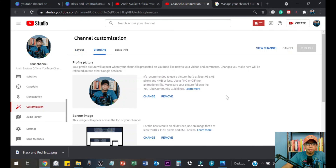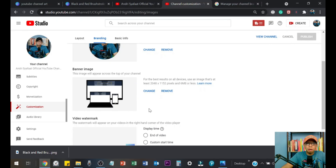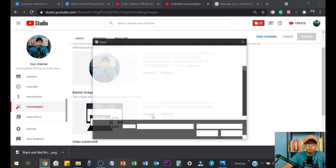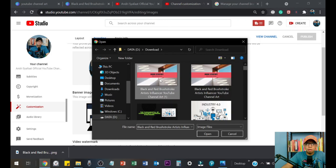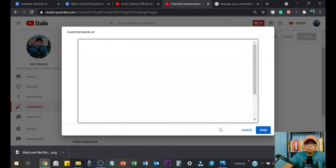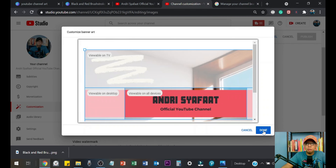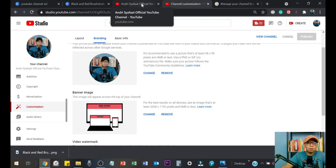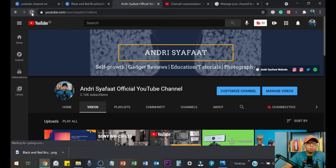This is the banner. Now once it's done, go to your YouTube Studio and find Customization. Go to Branding, then go to the banner image section. Let's change this — and here it is, done.